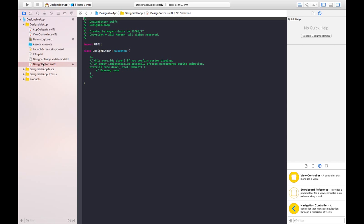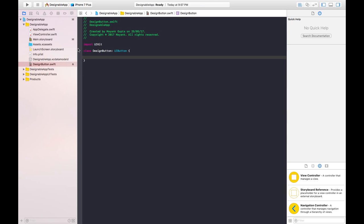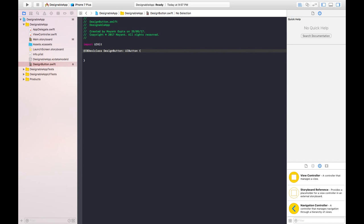So here we need to write our code. I will show you how to do that. First of all write @IBDesignable just before the class name.